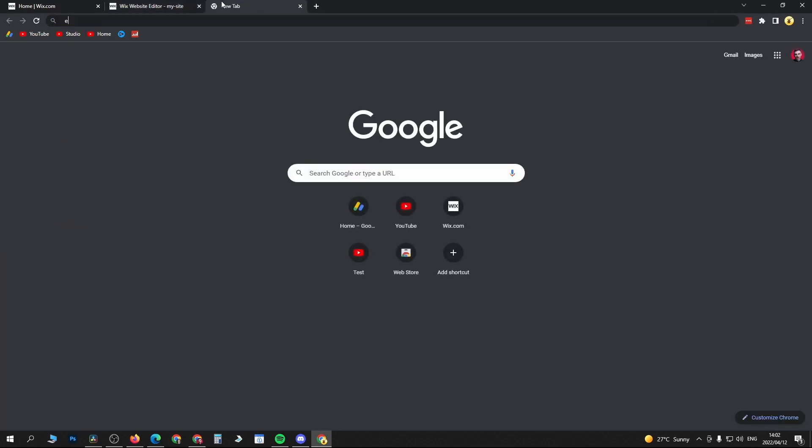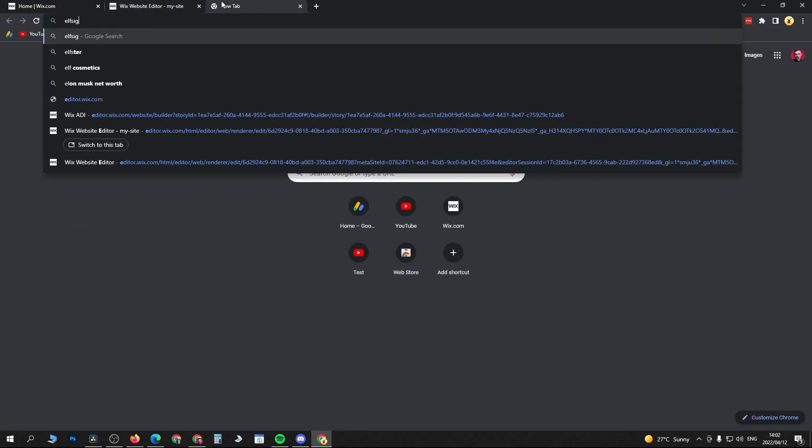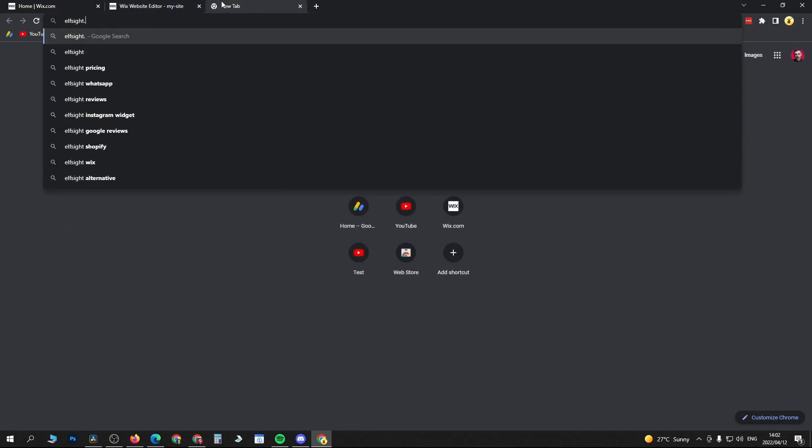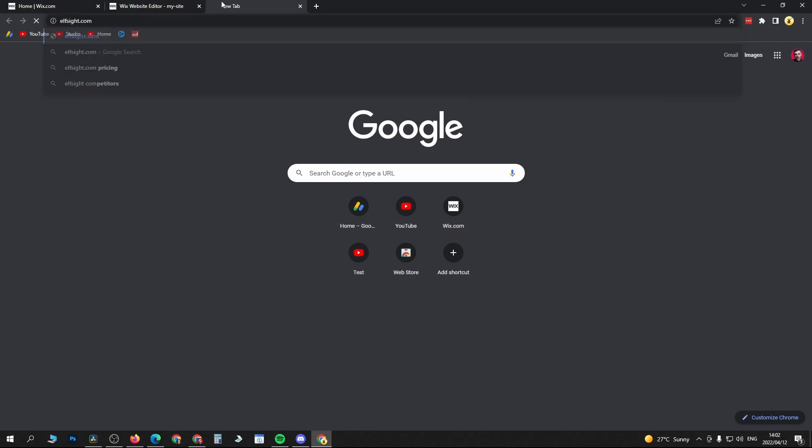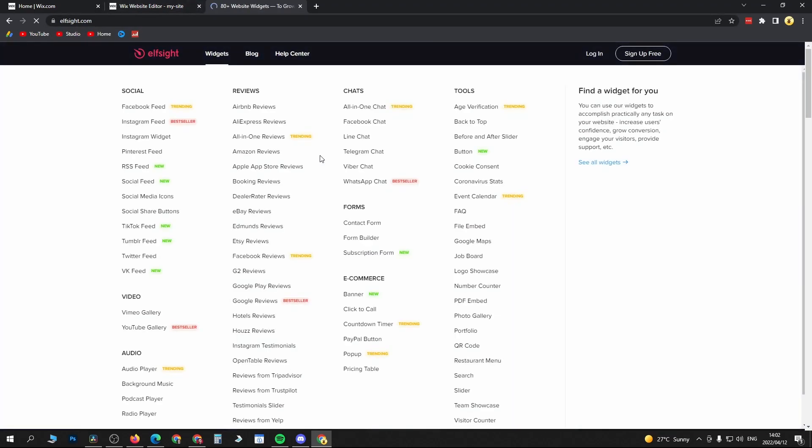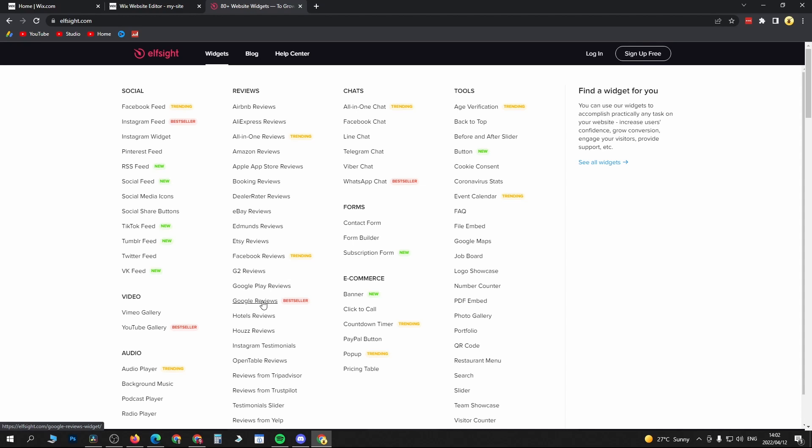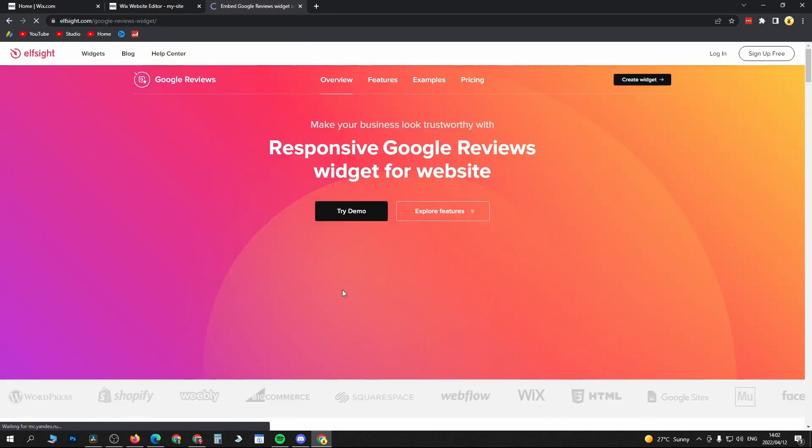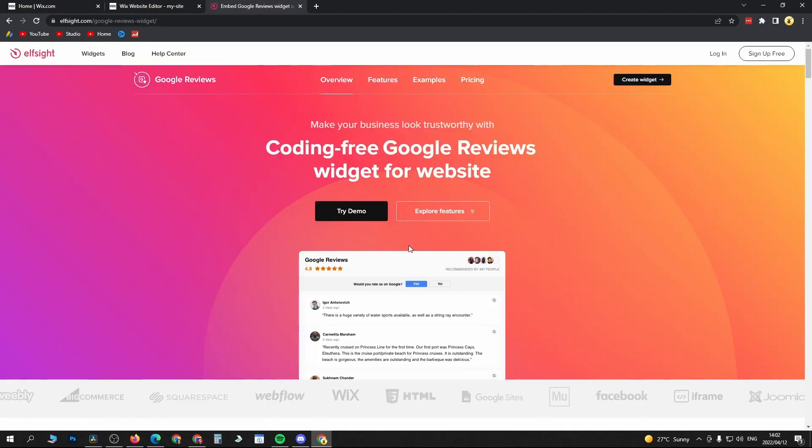Now to add this, we're going to make use of a website called elfsite.com. I'll leave it linked up in the description down below. When you land on the website, it's going to be on the widgets tab, then you can see all these different review options right here. You can see Google Reviews right here. Click on Google Reviews.